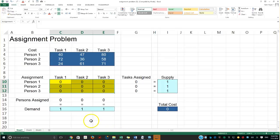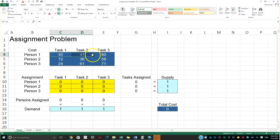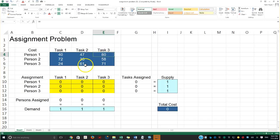Hello and welcome to a very special video. We're going to be talking about how to assign different types of resources to different tasks. In this case, the most important resource is a human being. There are three people who could each be assigned to a specific task. The first person would charge forty dollars to complete a task, forty-seven for the second task, and eighty for the third task.